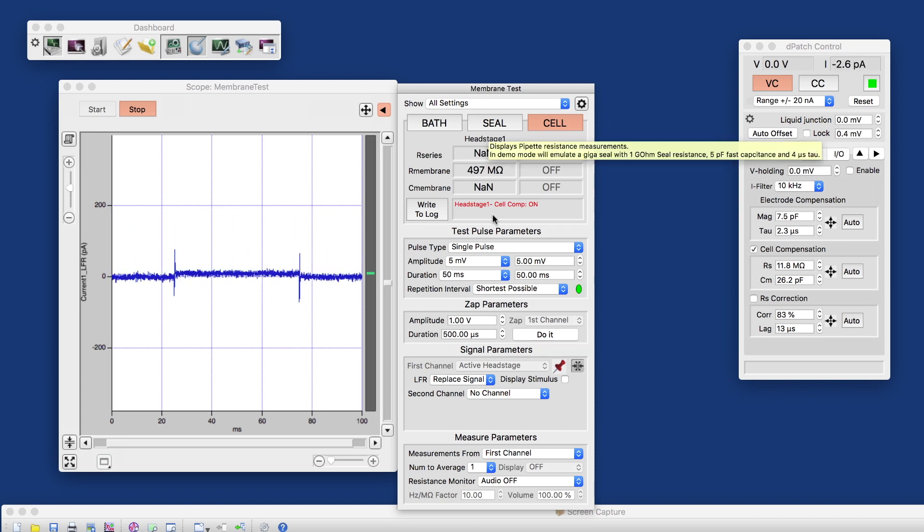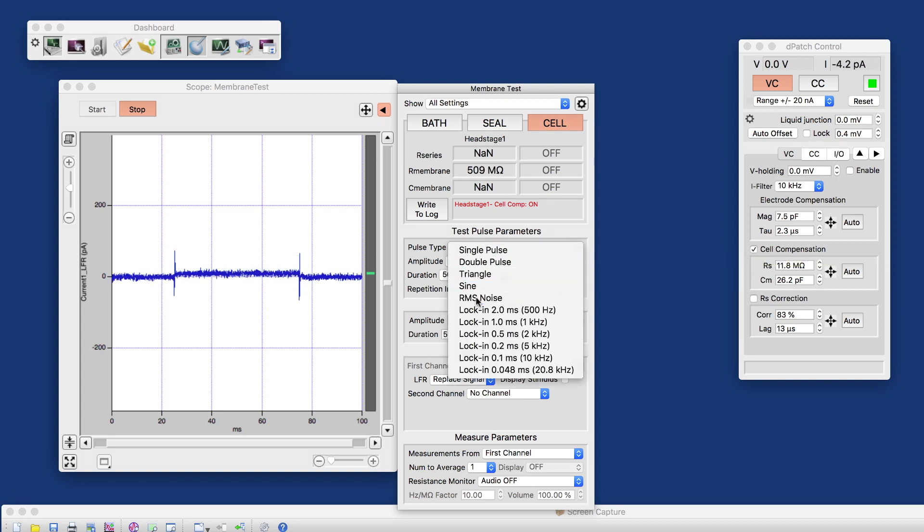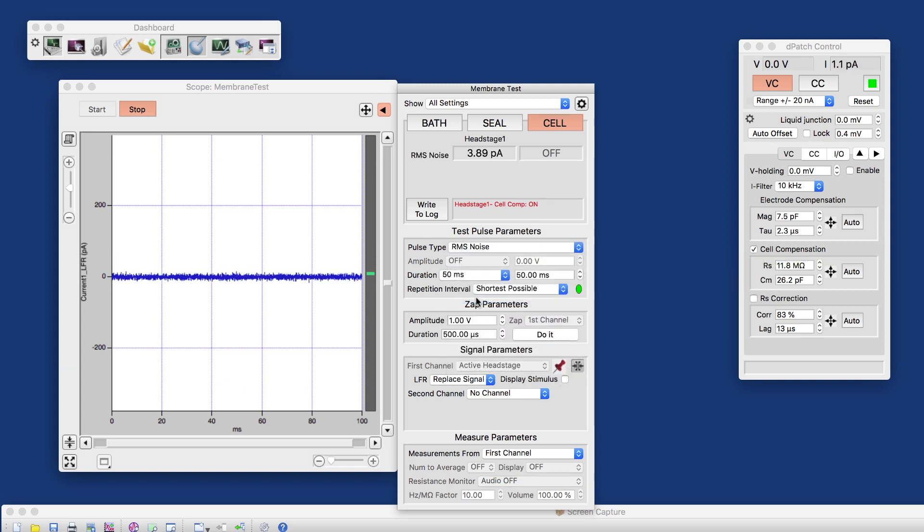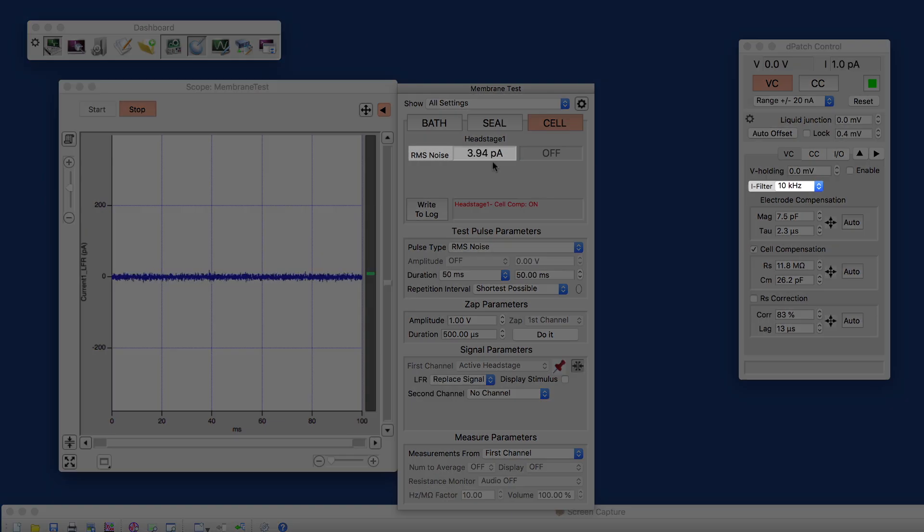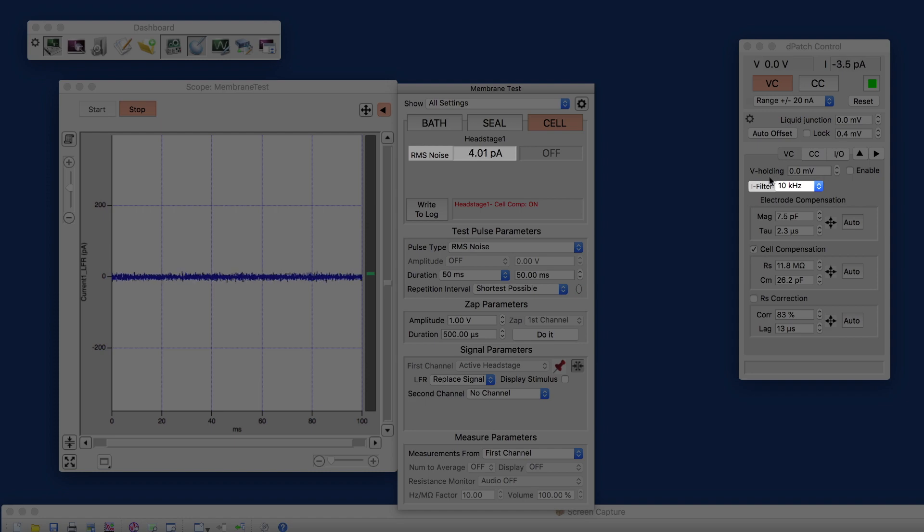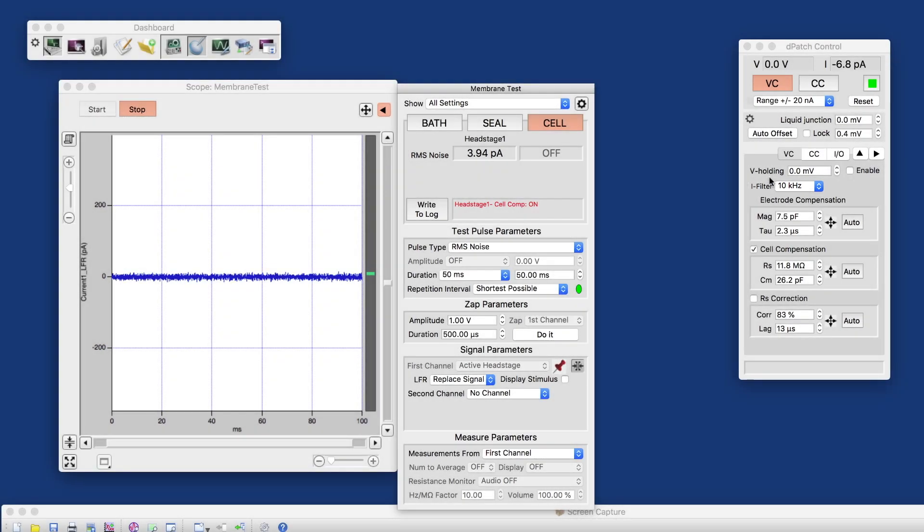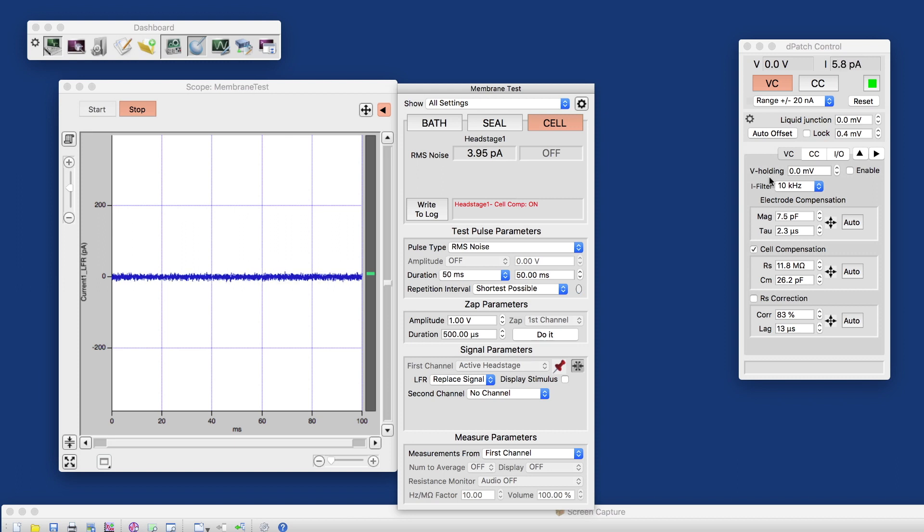We can look at the noise, make sure it has little enough noise. We can directly measure the RMS noise here, 4 picoamps in a 10 kHz band. That's actually pretty good, considering that we have a model cell without any shielding sitting in a perfectly normal room here.